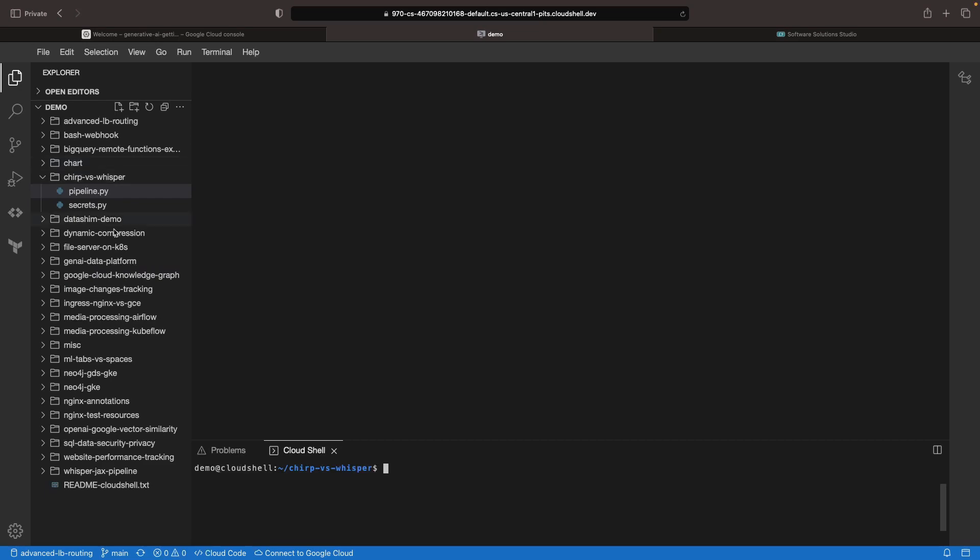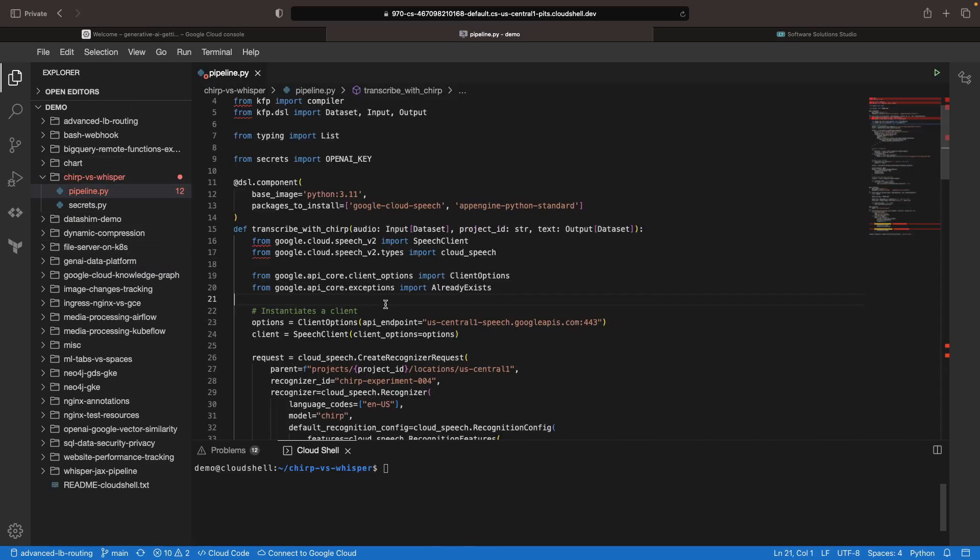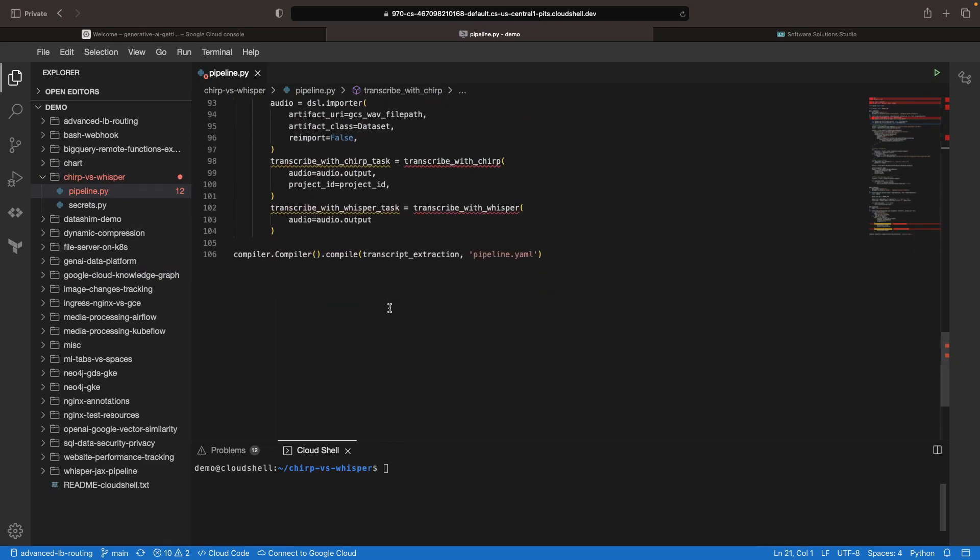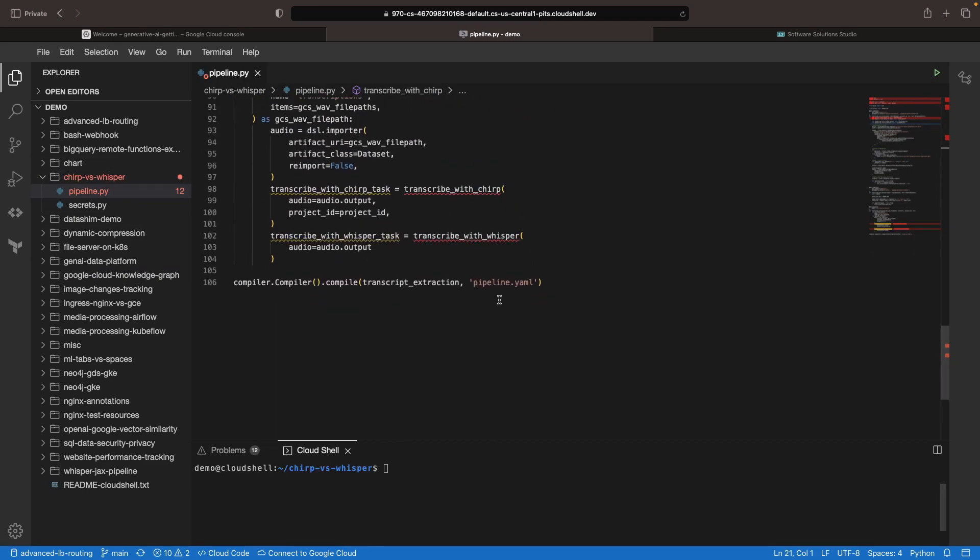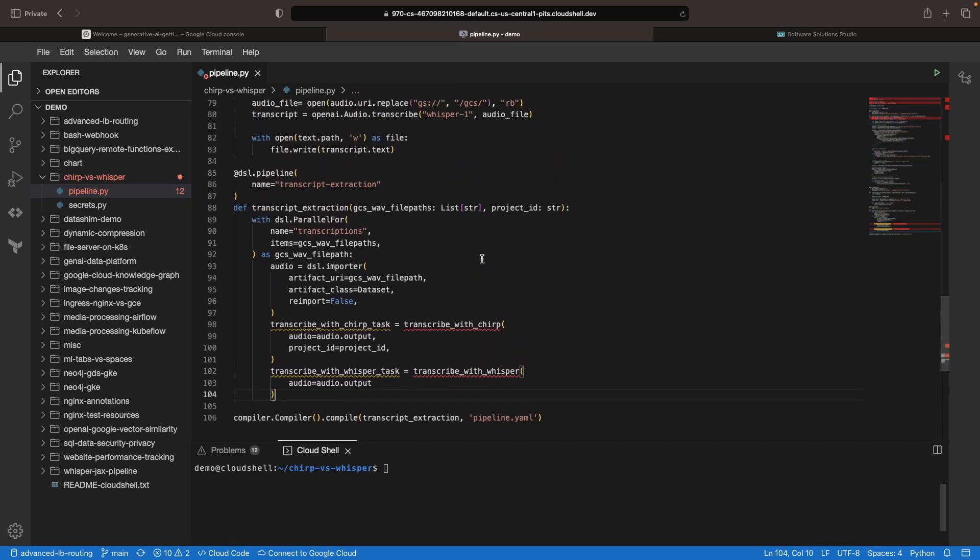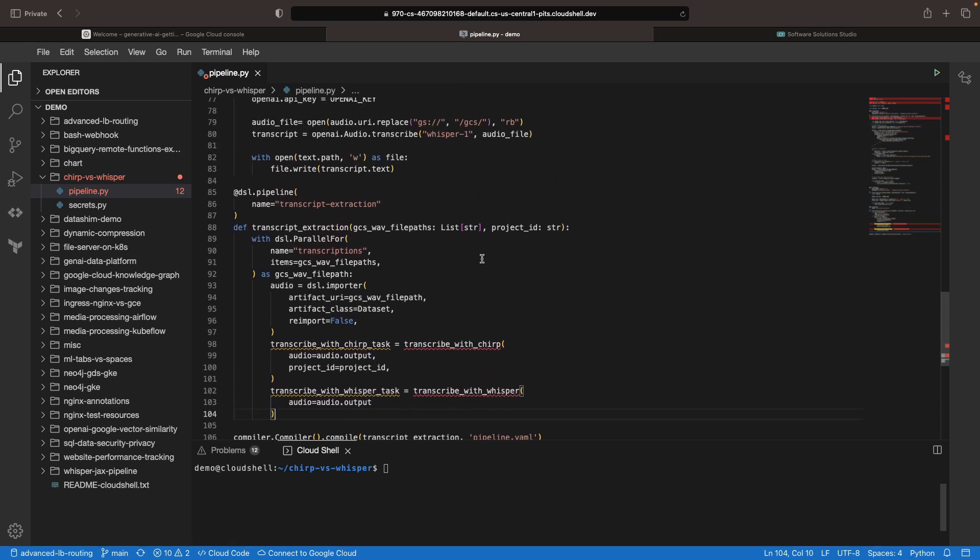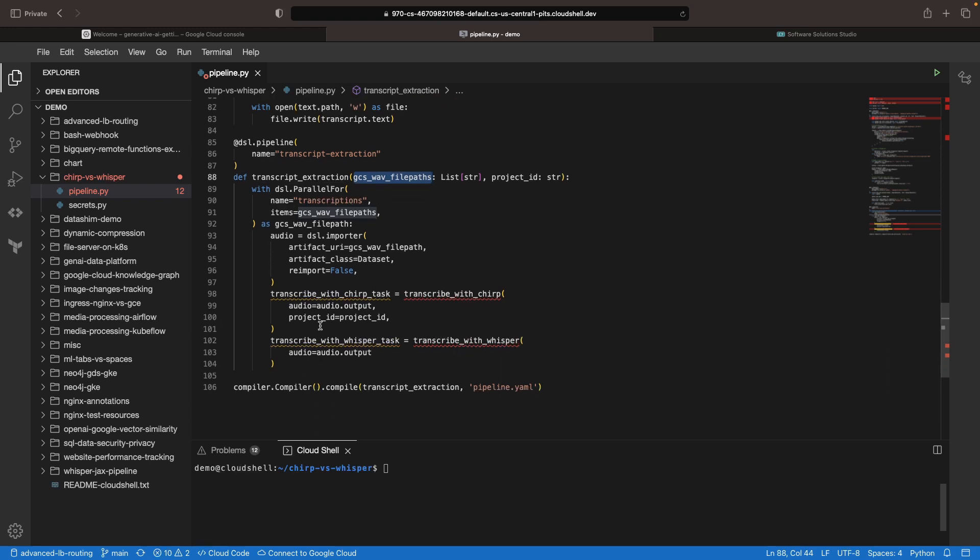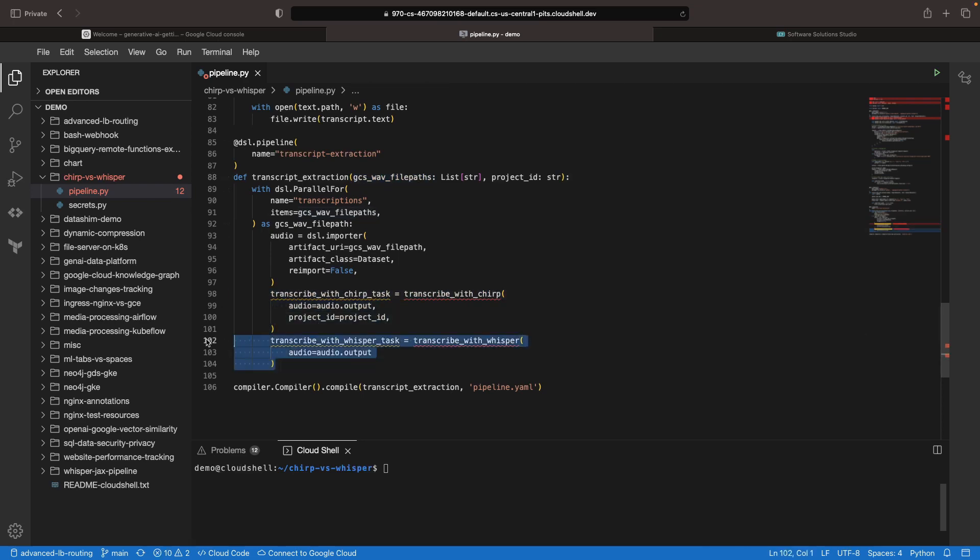So we're going to use two different files for our pipeline compilation. The first one is our pipeline.py file, which is our primary file for compiling the Kubeflow pipeline specification. In the pipeline definition, we see that we're going to loop over some WAV file paths that will be in the Google Cloud storage, and for each we're going to run a transcription with Chirp and a transcription with Whisper.